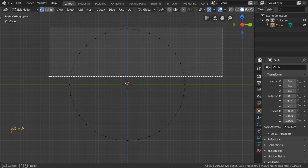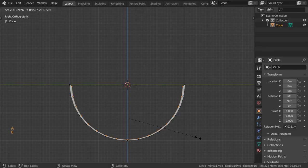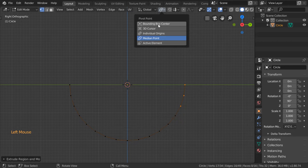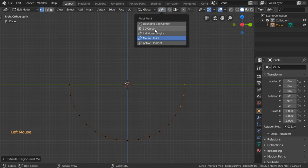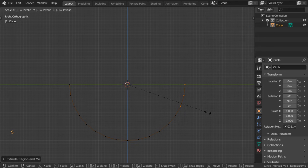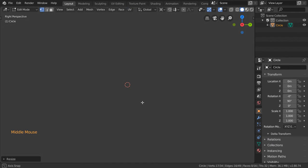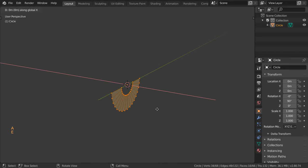We will select all and extrude, then scale around the pivot point set to the 3D cursor. We will scale it around 0.4, and after that we will extrude all the geometry in the X axis by 0.01, which is one centimeter.